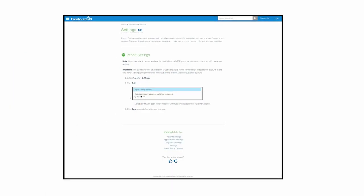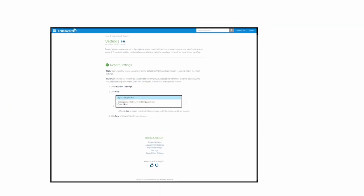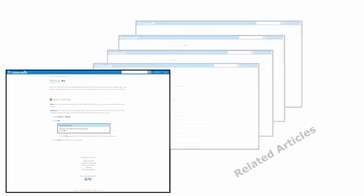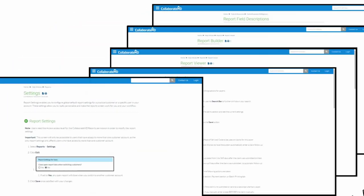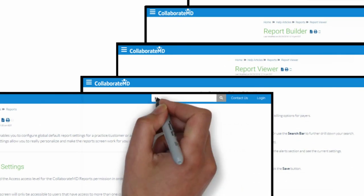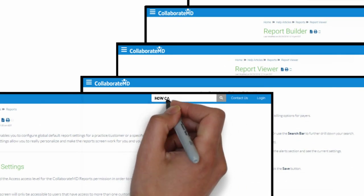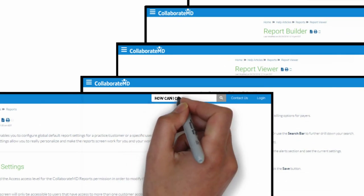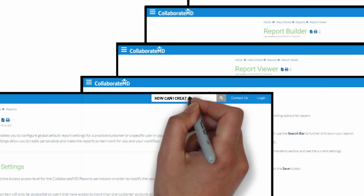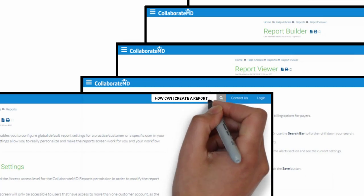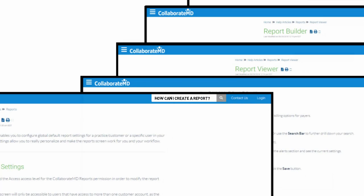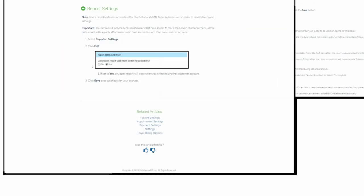For any given article, a CMD user can view related articles or simply type into the predictive search bar which will allow the Knowledge Center to smartly locate solutions to your specific questions.